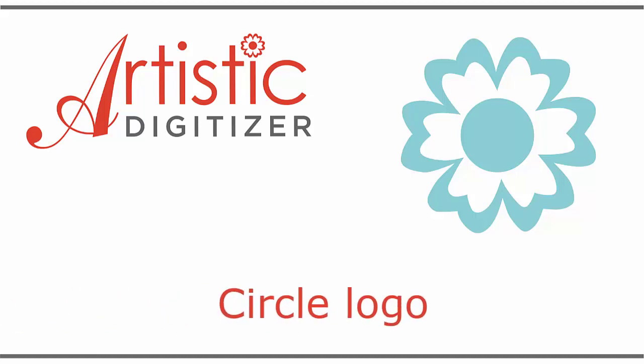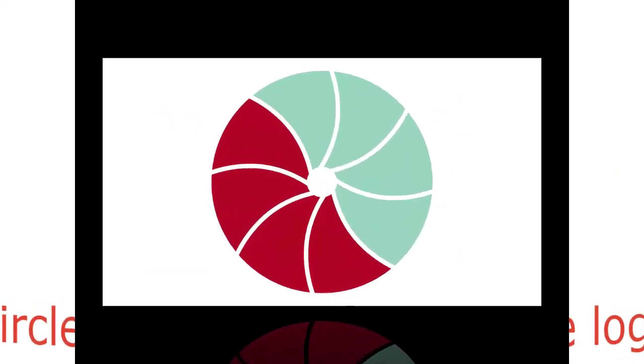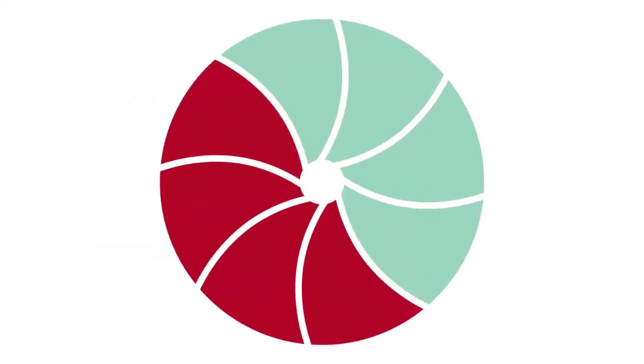In this video we will show you a way to create a circle logo using simple shapes and the circular array tool.